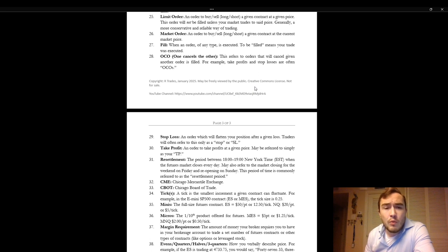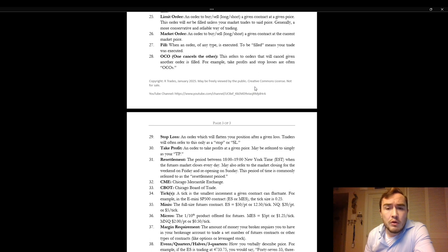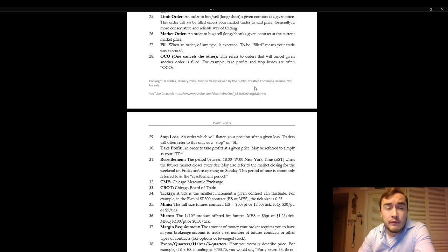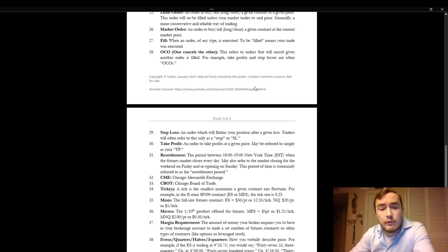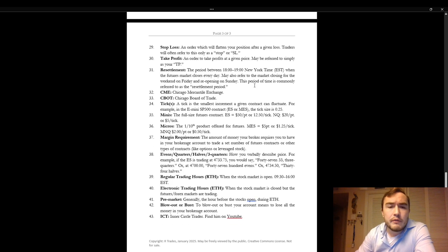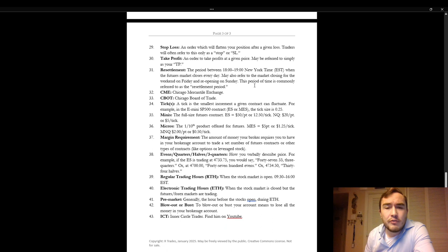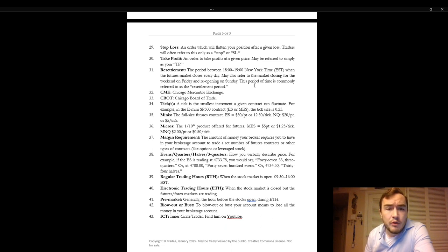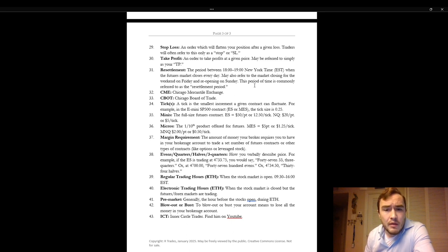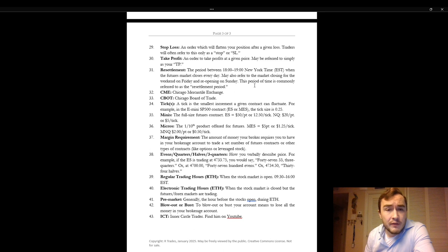OCO. One cancels the other or order cancels order. This refers to orders that will cancel given another order is filled. For example take profits and stop losses are often OCOs. Stop loss. An order which will flatten your position after a given loss. Traders will often refer to this only as a stop or SL. Take profit. An order to take profits at a given price. May be referred to simply as your TP.